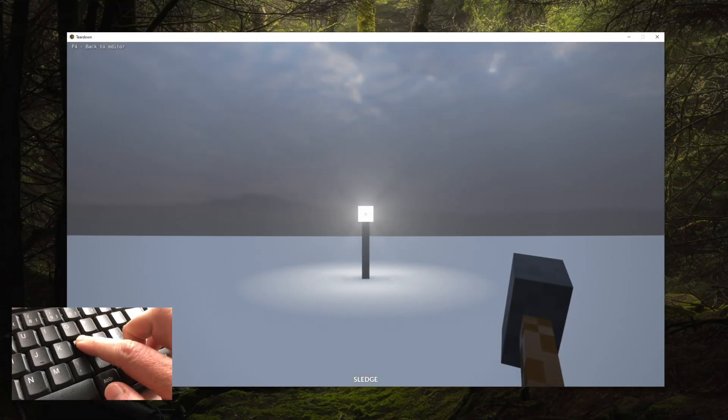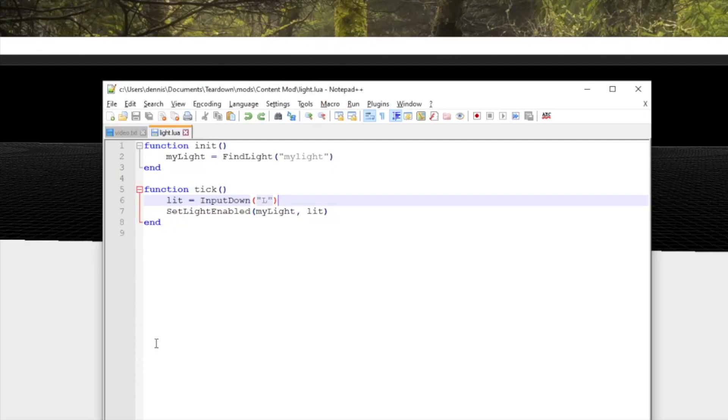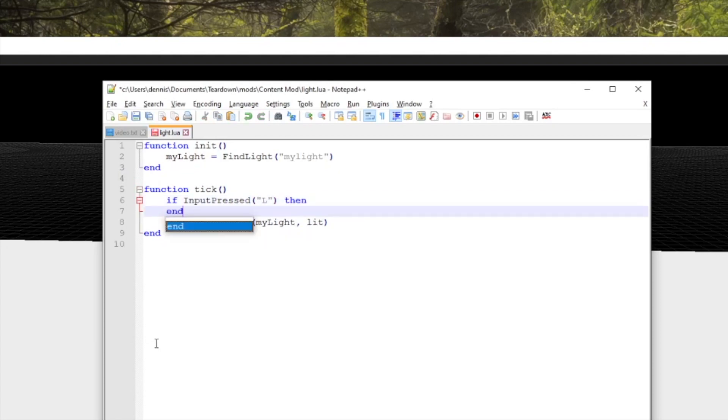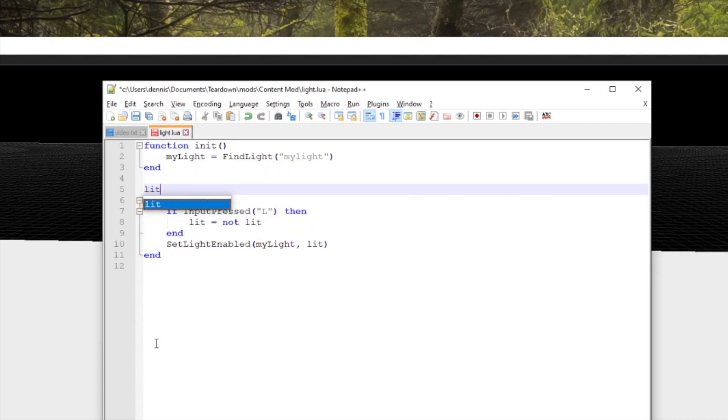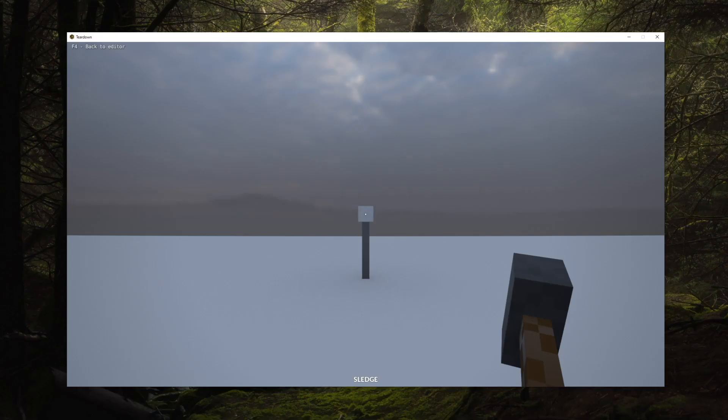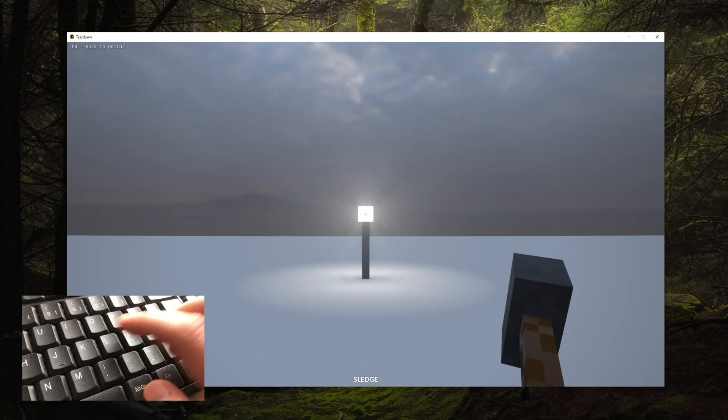If we instead use the input pressed function, it'll return true once only on the exact frame when the L key was pressed. Combining this with a state variable, we can toggle the light on and off for every press on the L key.